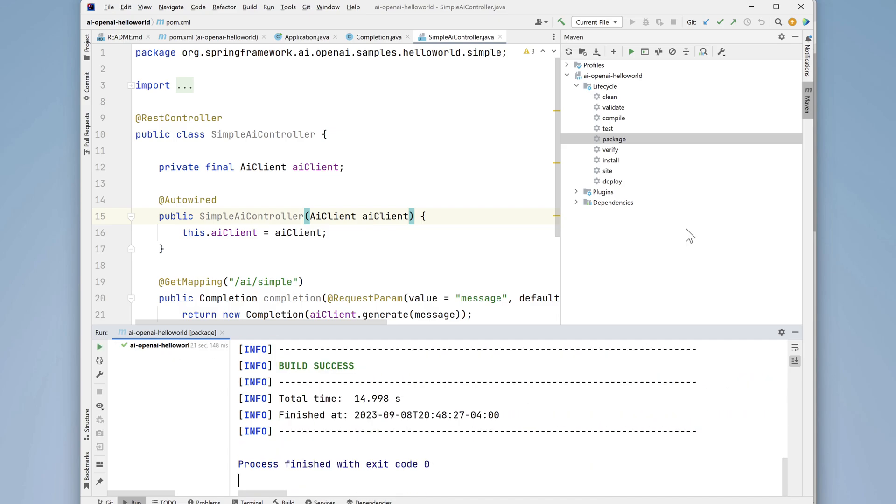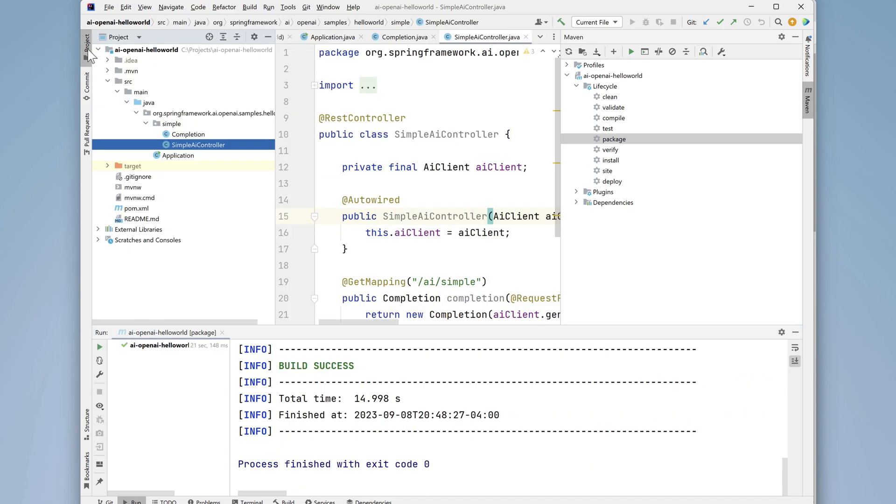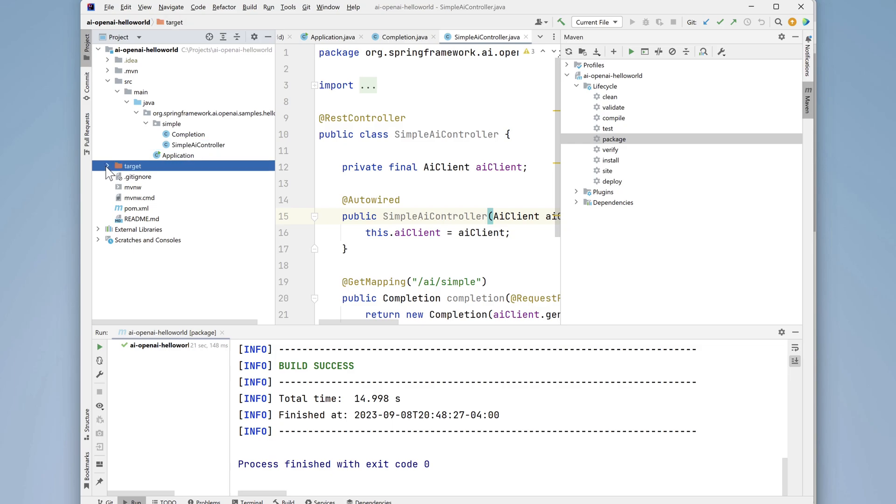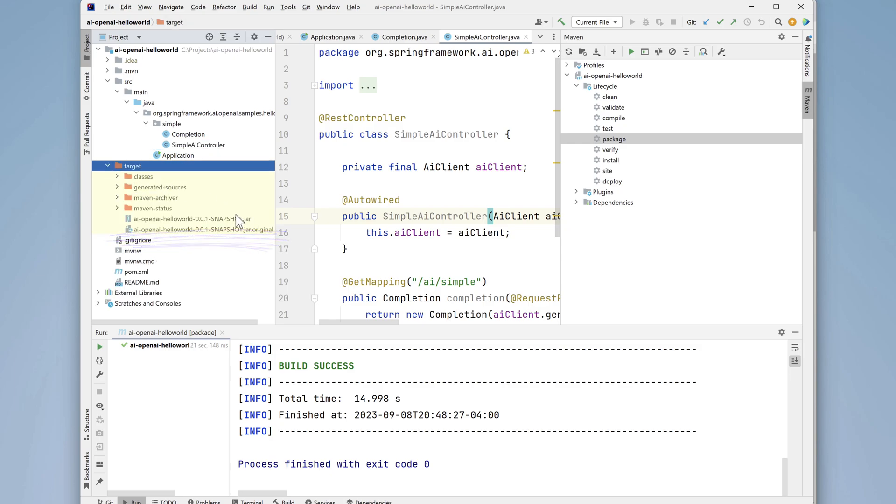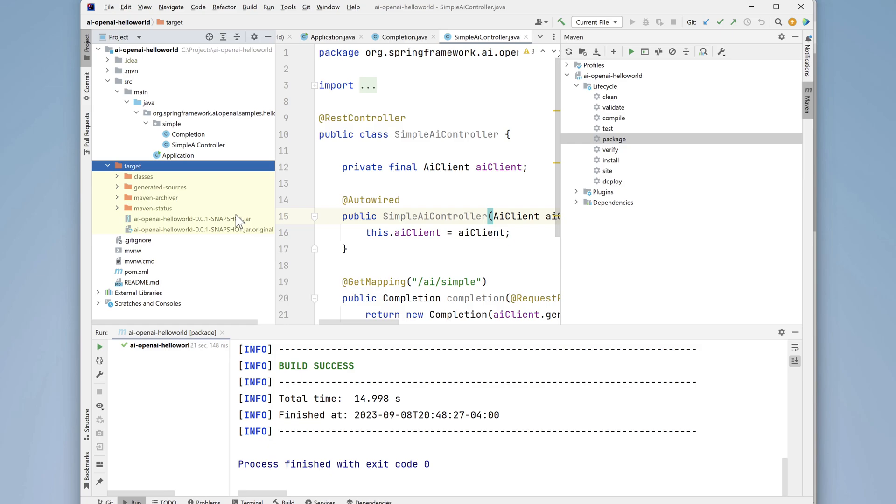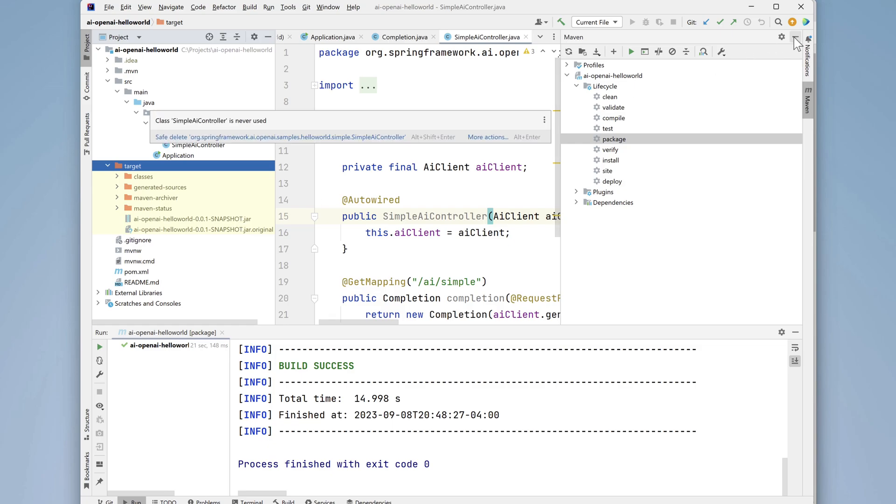To see the jar, open up project, and then target, and there's the jar that was built. We'll close some of these windows and let's go back and look at the readme file again.